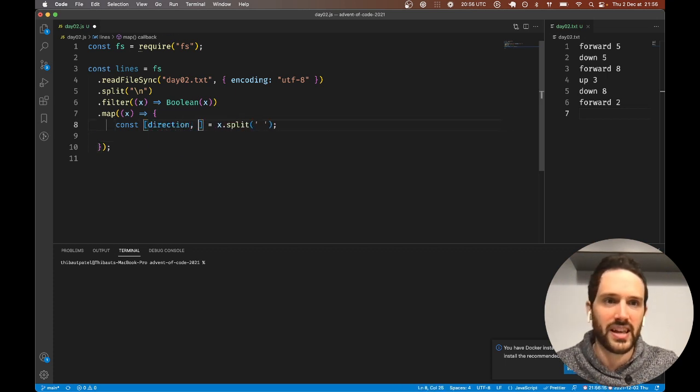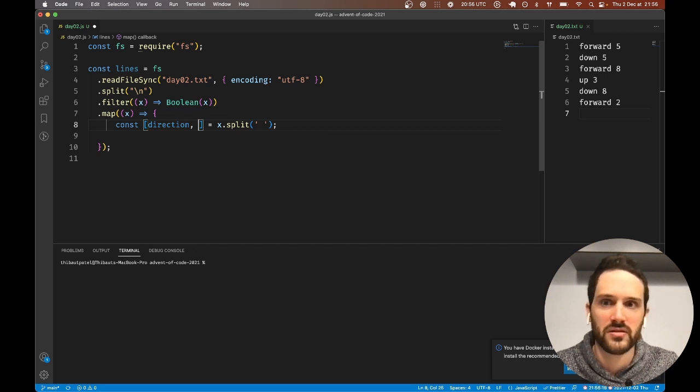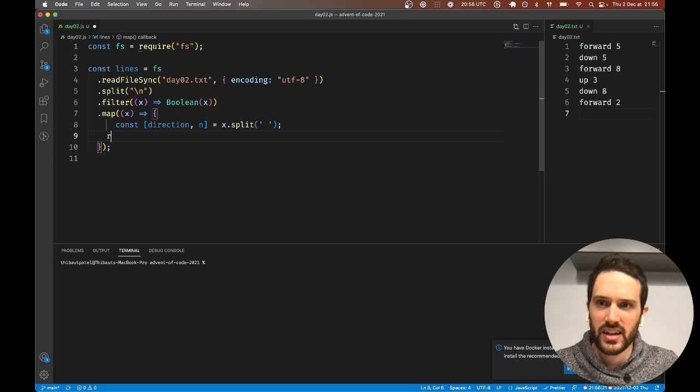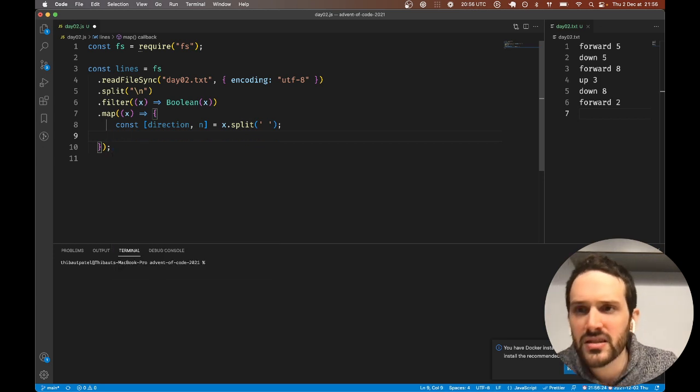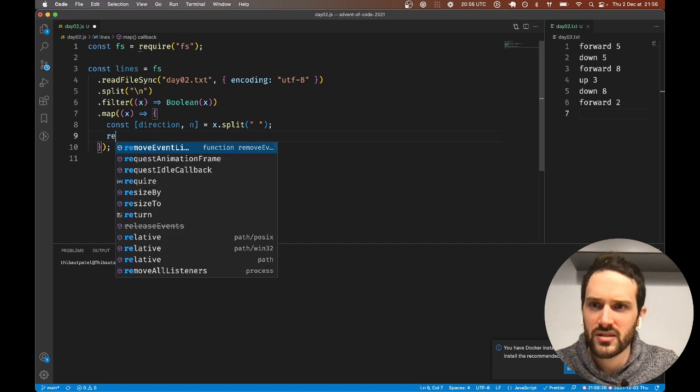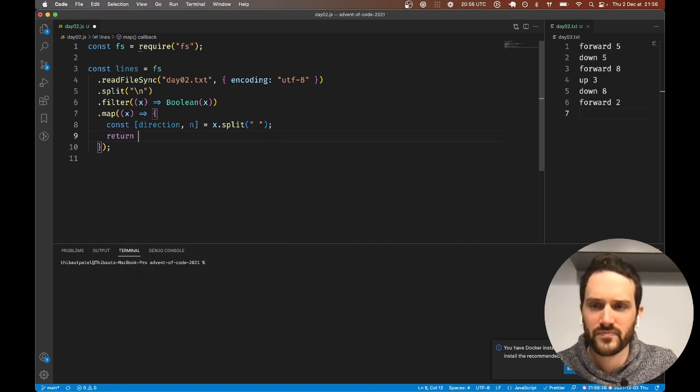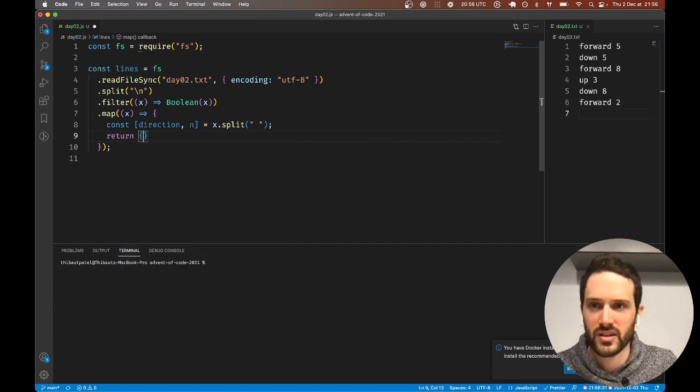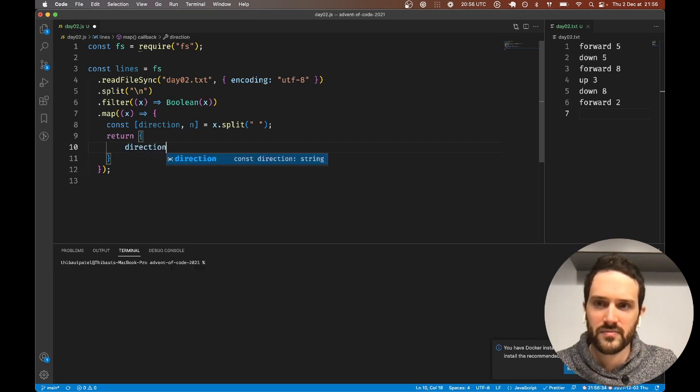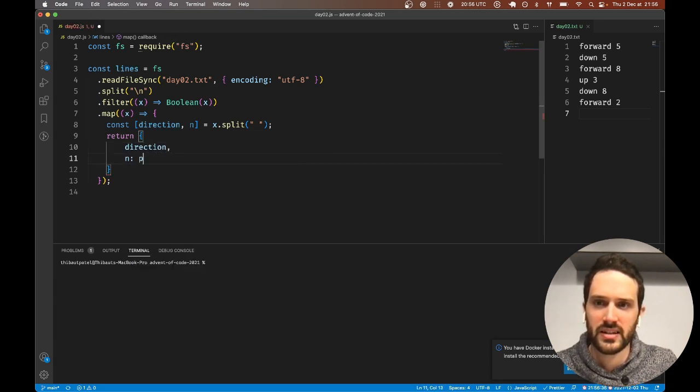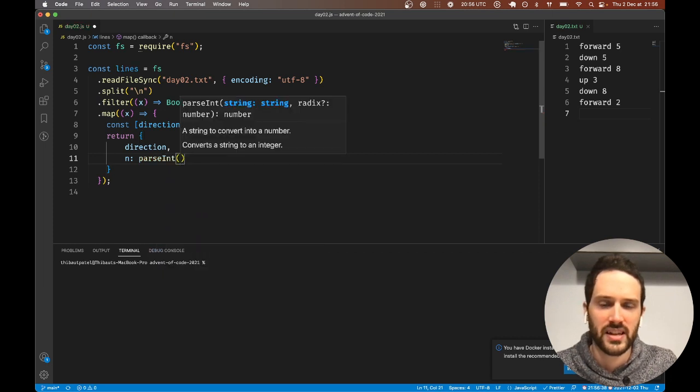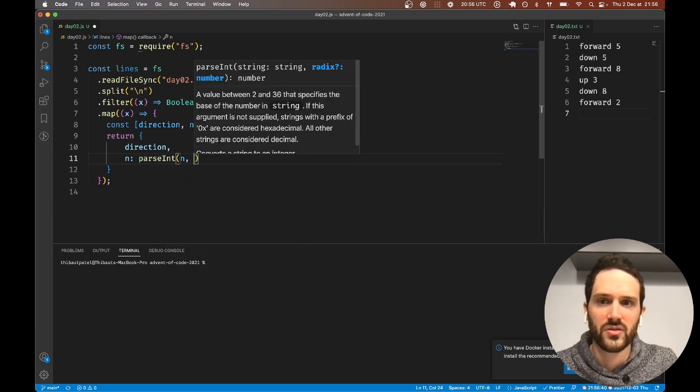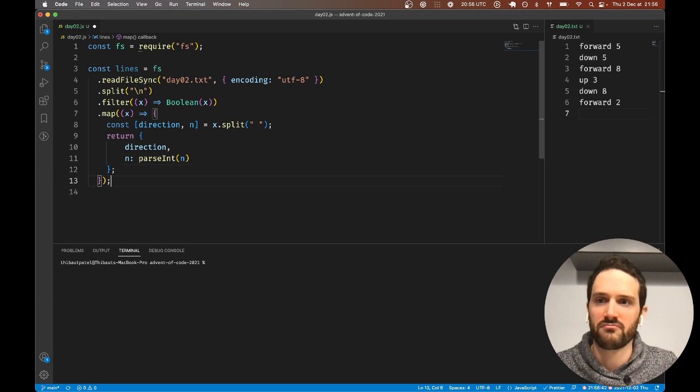We're going to call that direction, and then we're going to call that number. Let's call this n. Here we return what I want to return: direction and n.